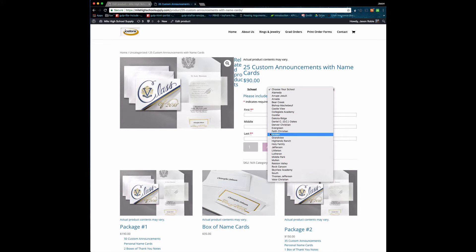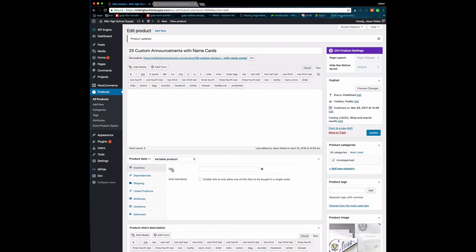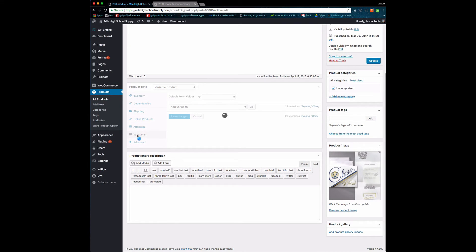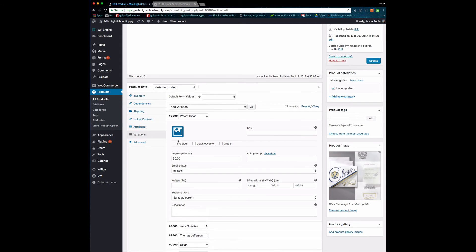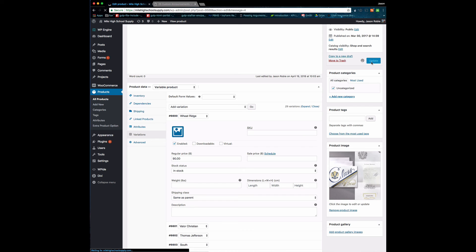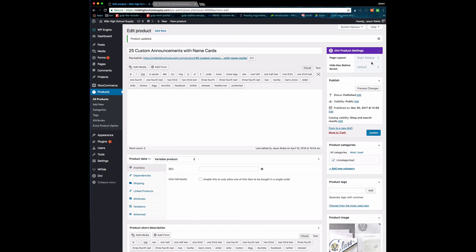I'm going to put it back before I forget. Under Variations over here, I'm going to hit the little triangle to open up Wheat Ridge, and I'm going to put it back in there, enabled, and then I'm going to hit Update. So that's how you would add or remove a specific school, or to use the WooCommerce terminology, a specific variation from your product. All right.